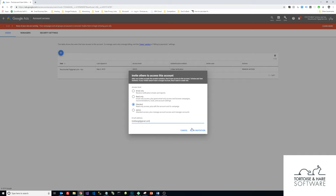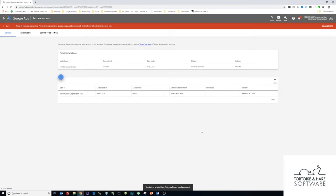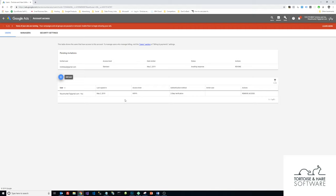And then I will hit Send Invitation. You can see there's the pending invitations. Once they accept it, they'll come down here in your users, and they'll get an email that allows them to click on the link, and it'll take them directly to your AdWords account and they can begin to manage it.